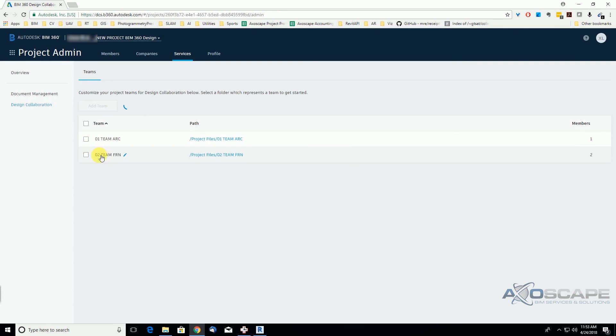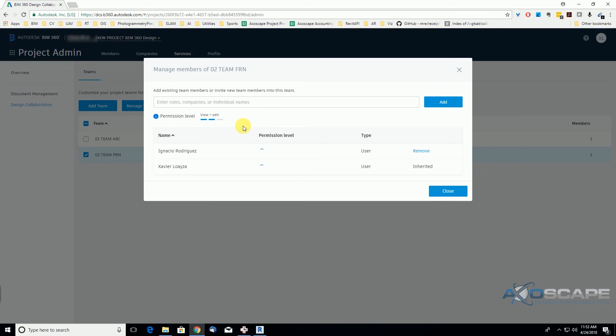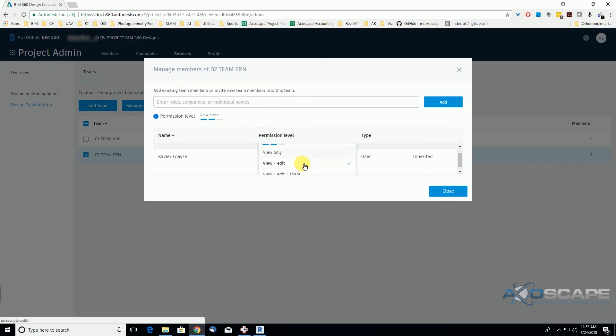Under the furniture team, we're gonna manage team members, and we see that we only gave this user permission to edit, and not to share.